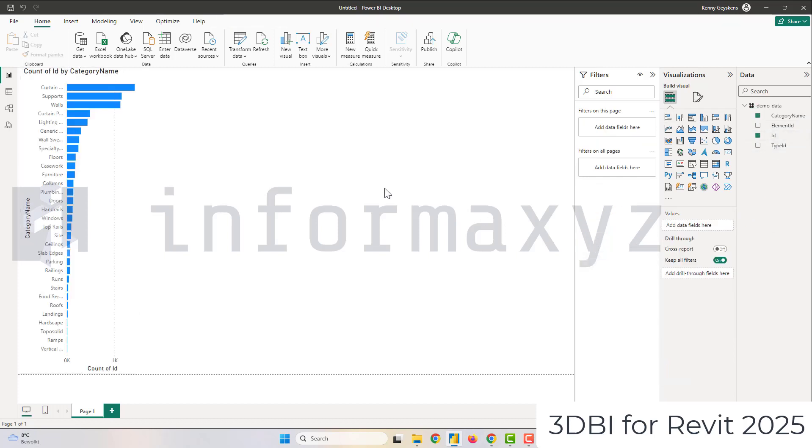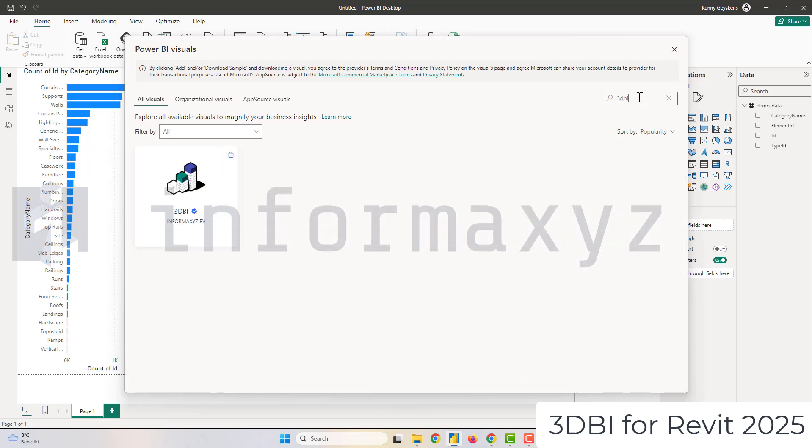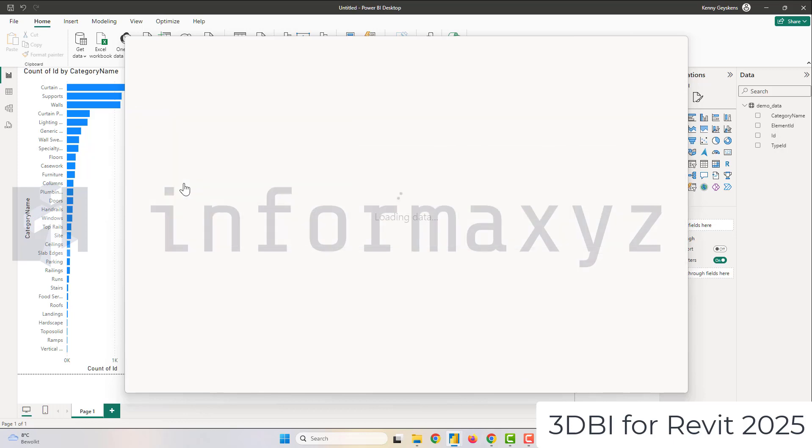Once the chart is on my report I will go and download the 3DBI visual directly from Microsoft AppSource. As you can see it is Power BI certified and you can download it directly from AppSource and insert it into your report.